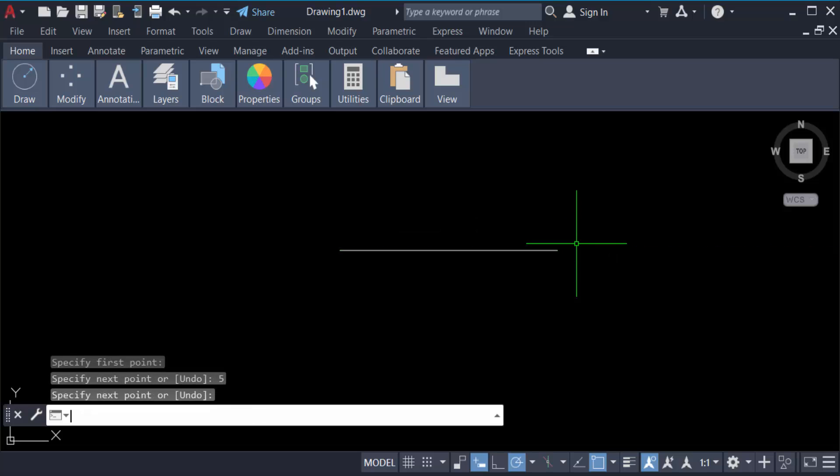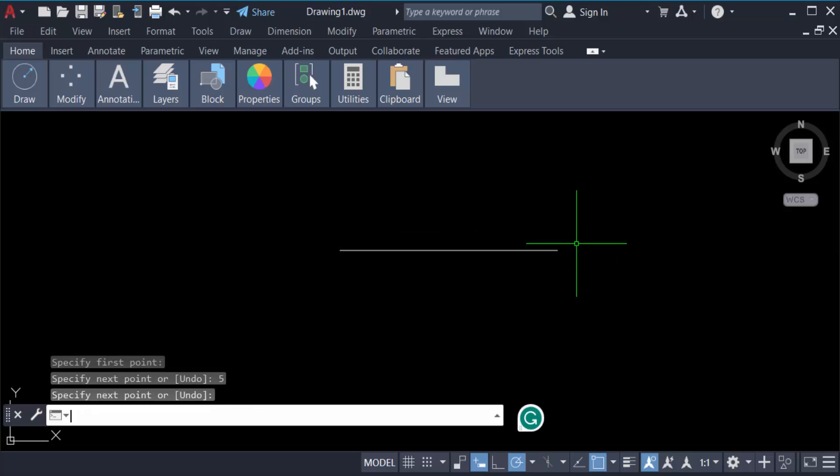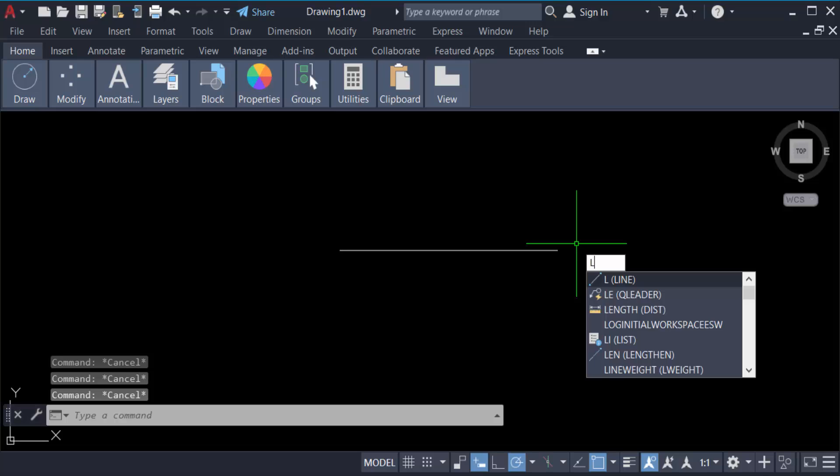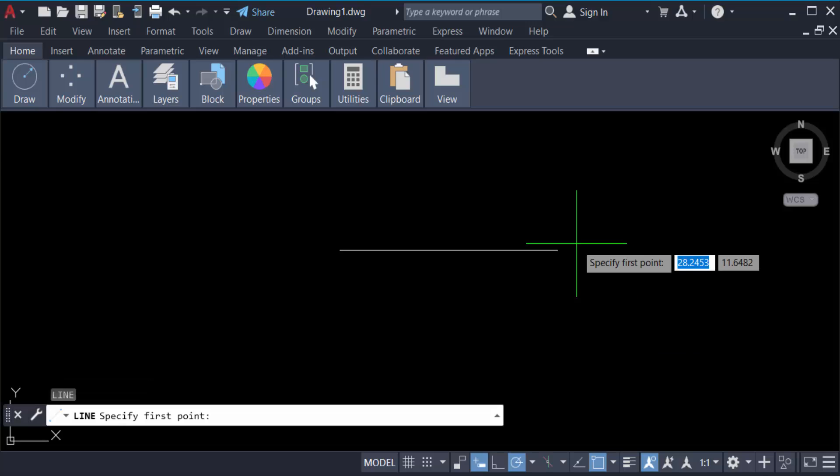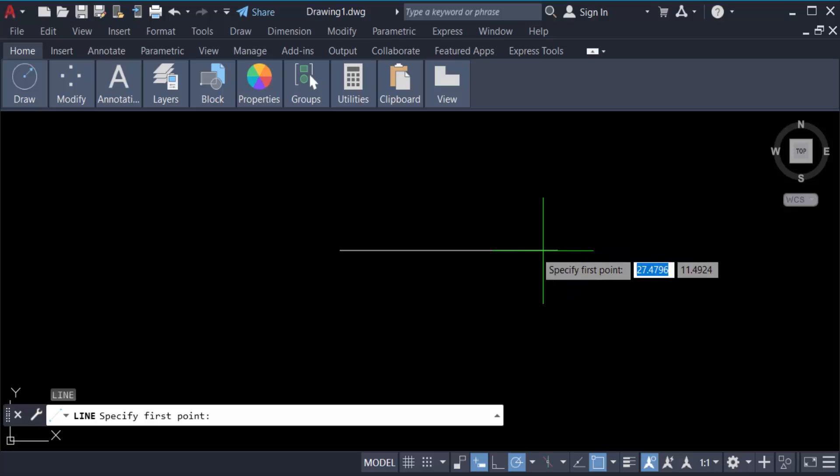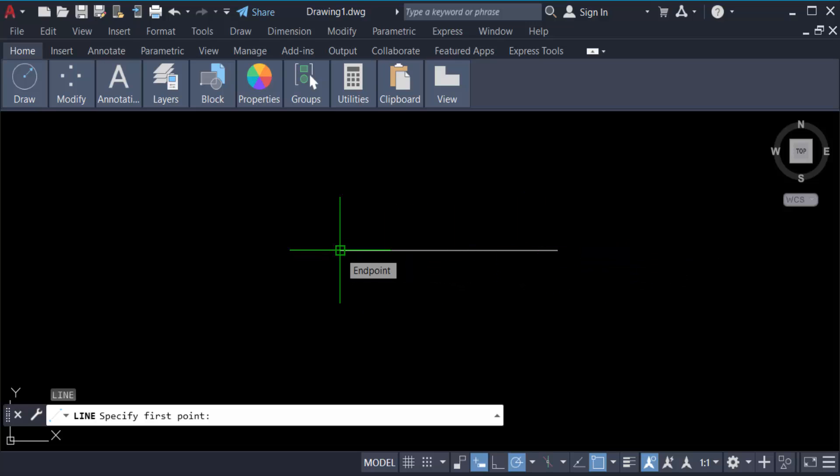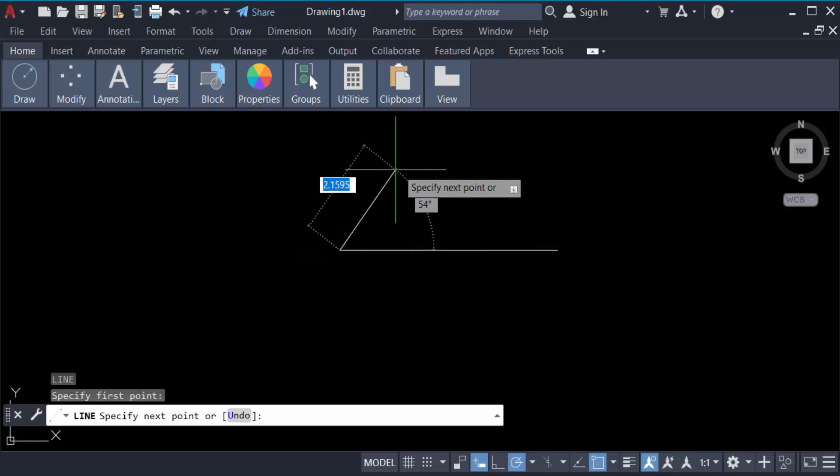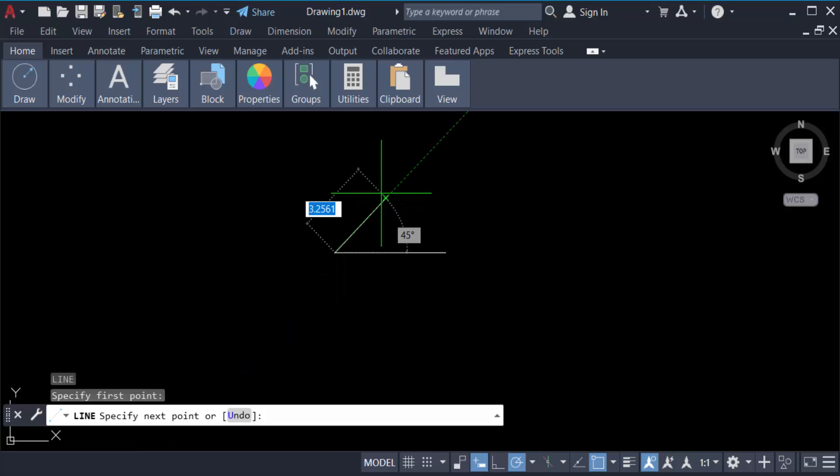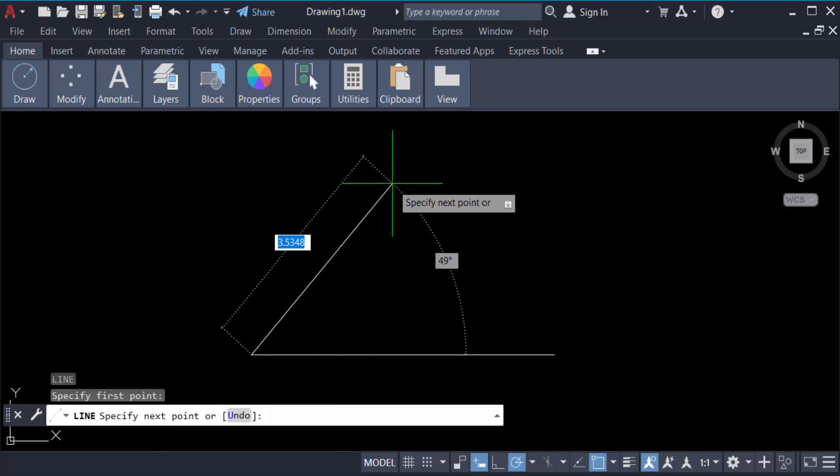Now I create another line with the angle in 30 degrees, so press 'L' line again. Now Enter, then go here in this corner of this line. Now I go to the length of this line.